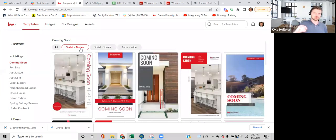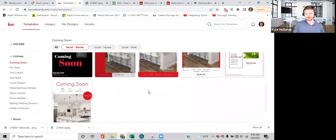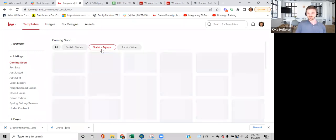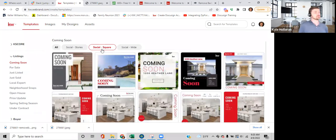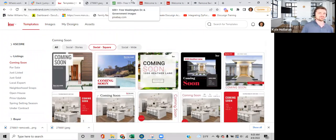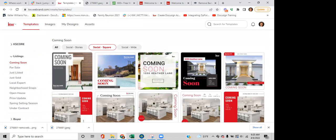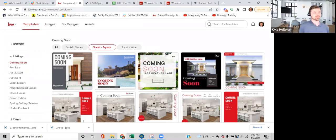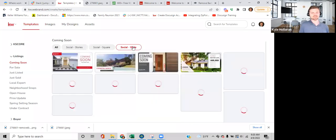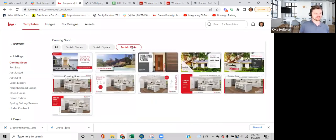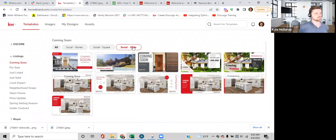At the top you can filter by format. Social Stories are the rectangular format for Instagram stories and Reels. Social Square is for Instagram posts — square format. Social Wide works for Facebook and LinkedIn — it maximizes the graphic size for those networks. Choose the format that matches where you're posting.